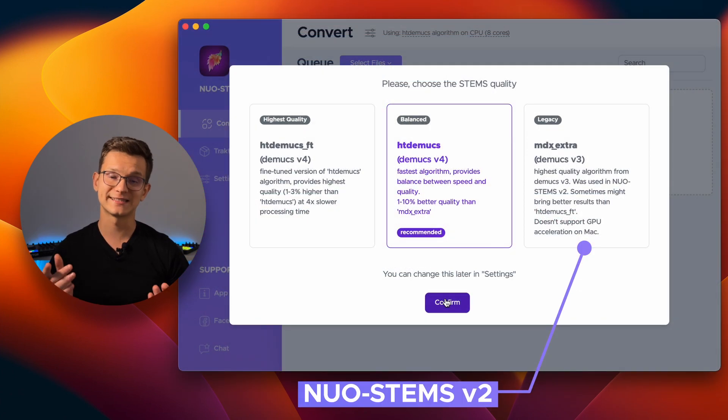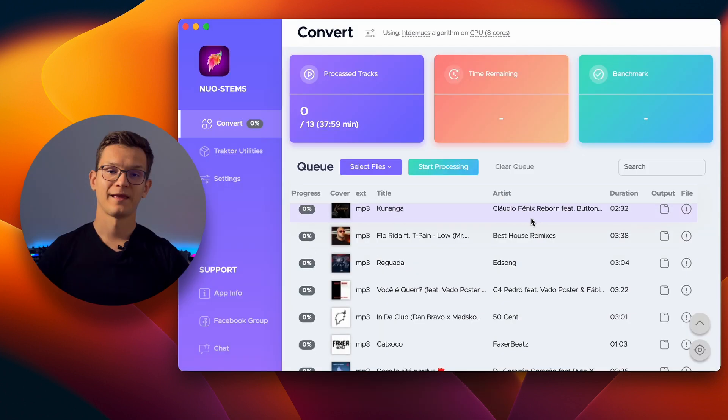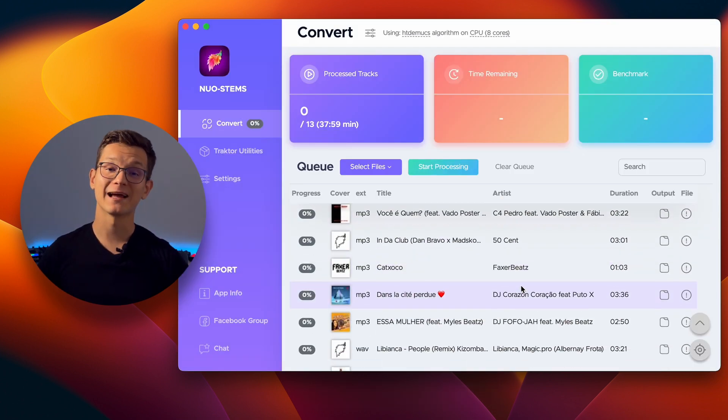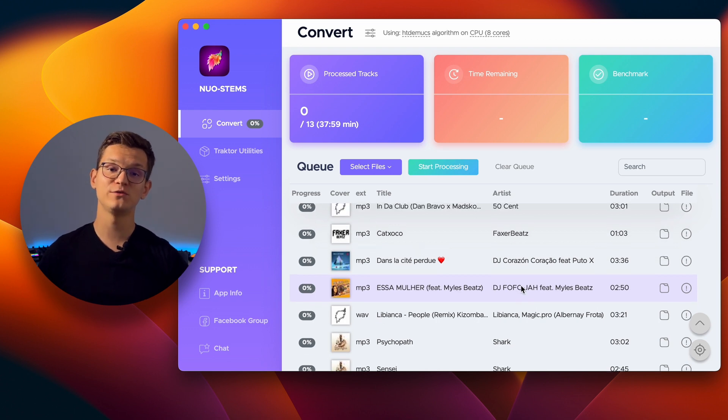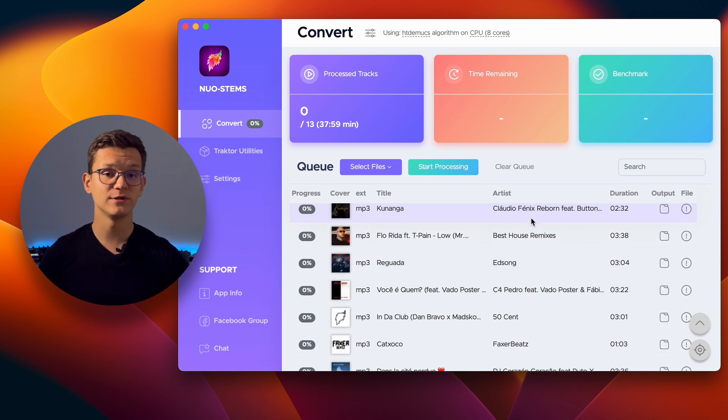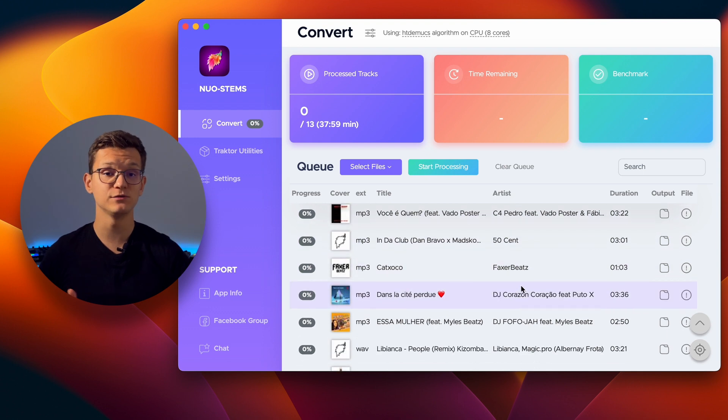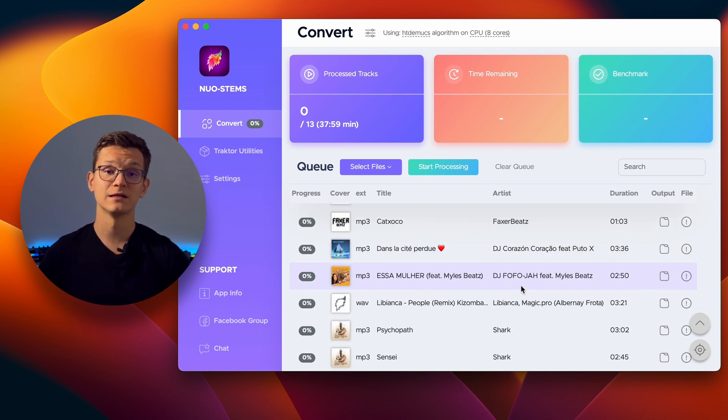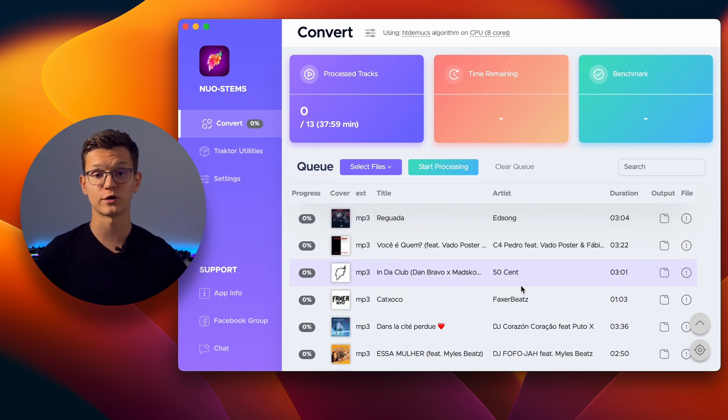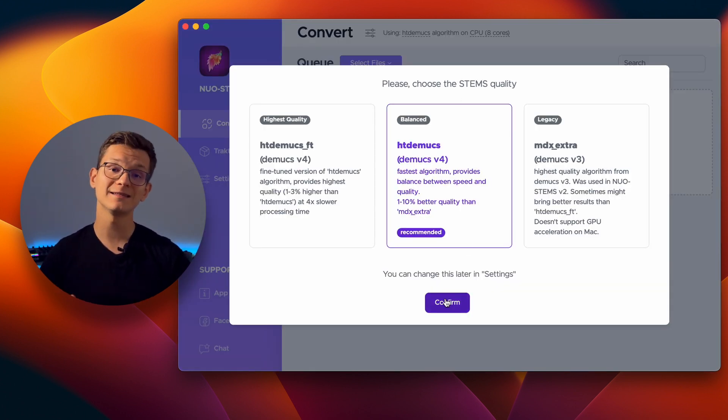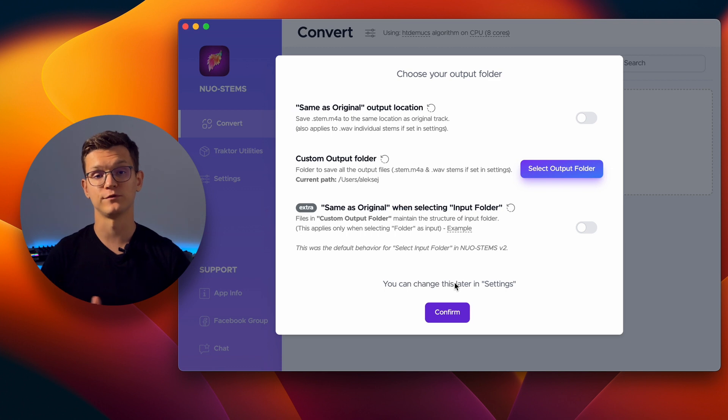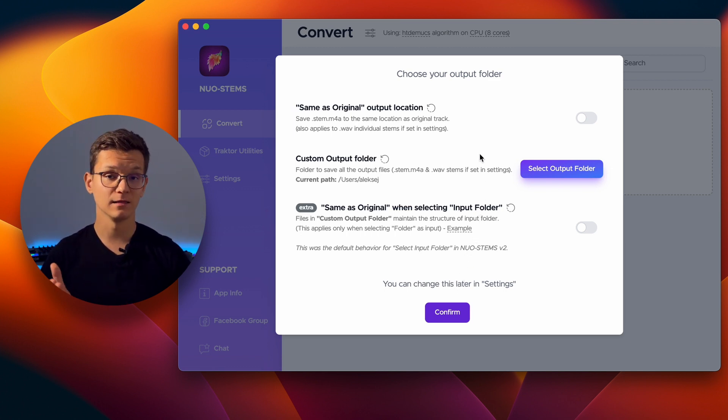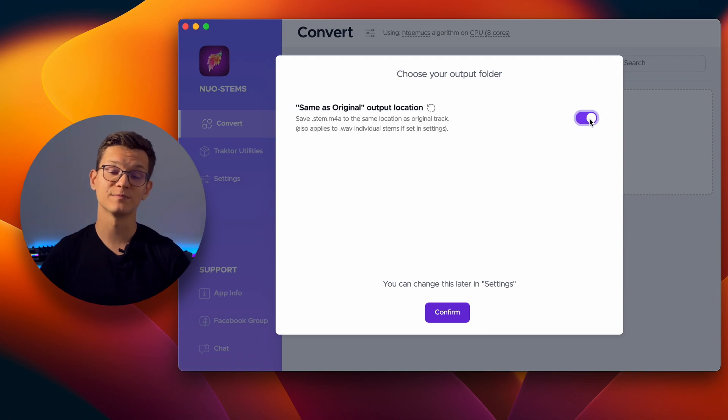NuoStamps V3 brings a complete UI overhaul and an entirely new technology stack. The fresh and modern user interface not only enhances user experience, but also provides a solid foundation for seamless workflow. During the first launch, you can conveniently select your preferred algorithm and output folder. And don't worry, you can always change the settings later in the Application Settings menu.